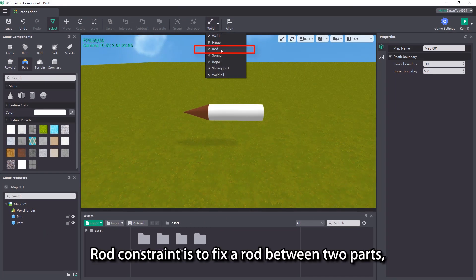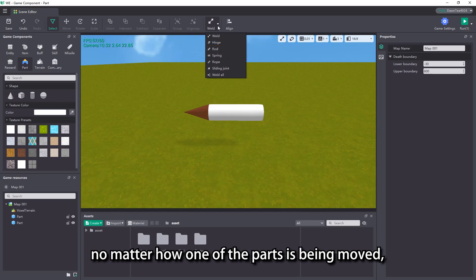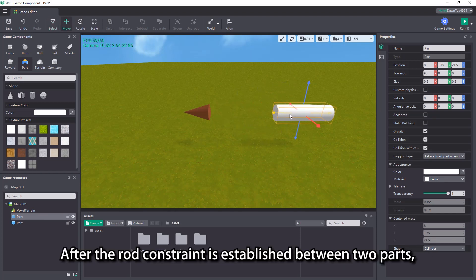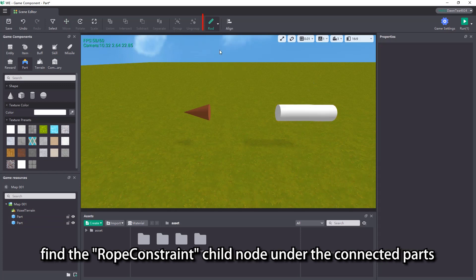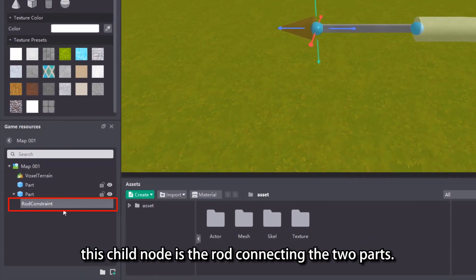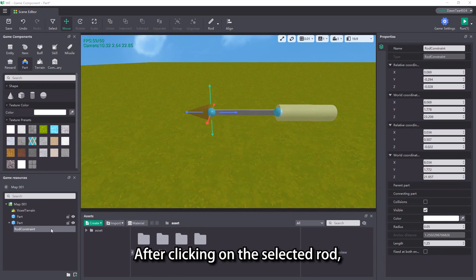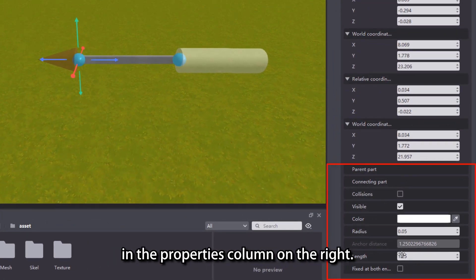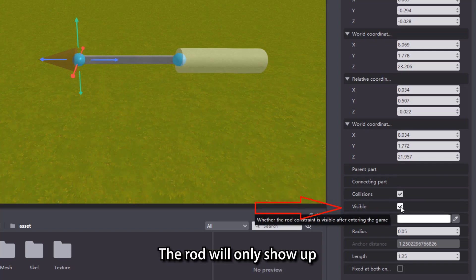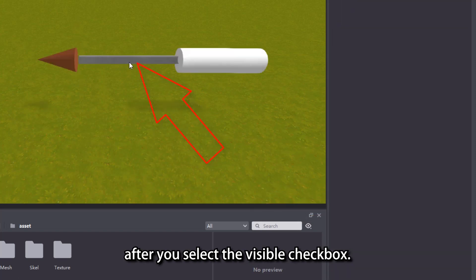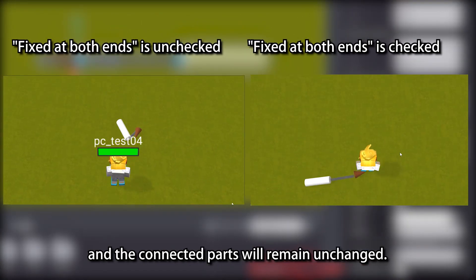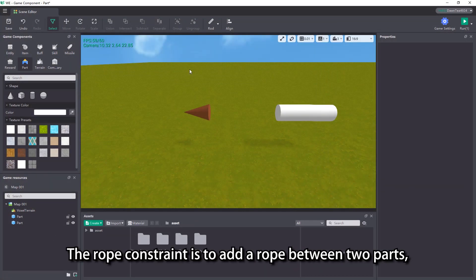Rod constraint is to fix the rod between two parts. No matter how one of the parts is being moved, the relative position between the two parts is always the same. After the rod constraint is established between two parts, find the rod constraint child node under the connected parts in the game resources view. This child node is the rod connecting the two parts. After clicking on the selected rod, we can modify some properties of the rod in the properties column on the right. When the collision is selected, the rod can collide with another entity. The rod will only show up after you select the visible checkbox. After selecting the fixed at both ends, the relative position of the anchor point and the connected parts will remain unchanged.